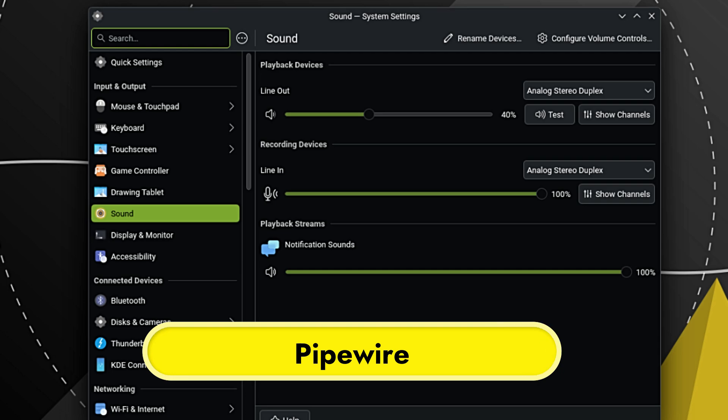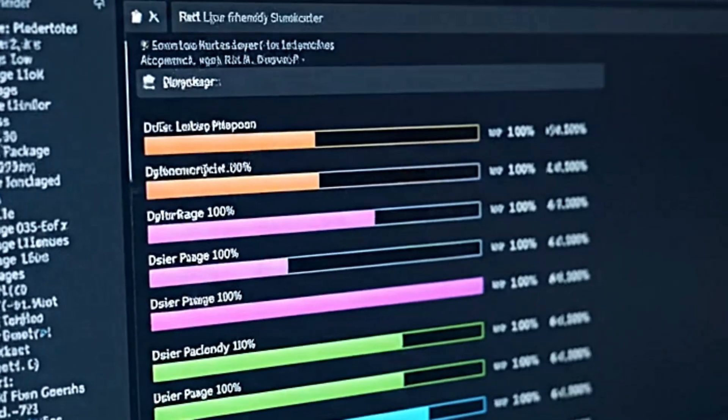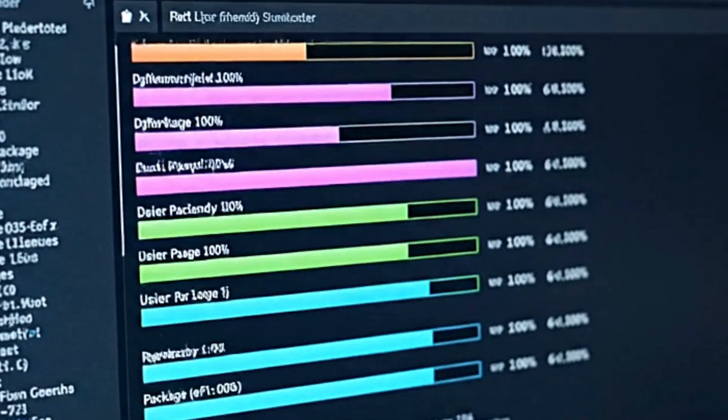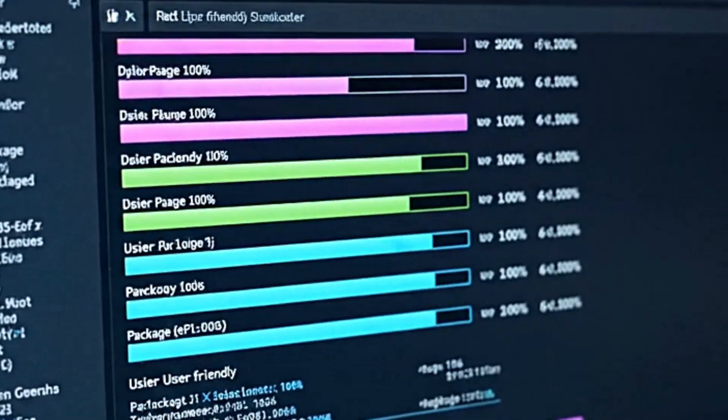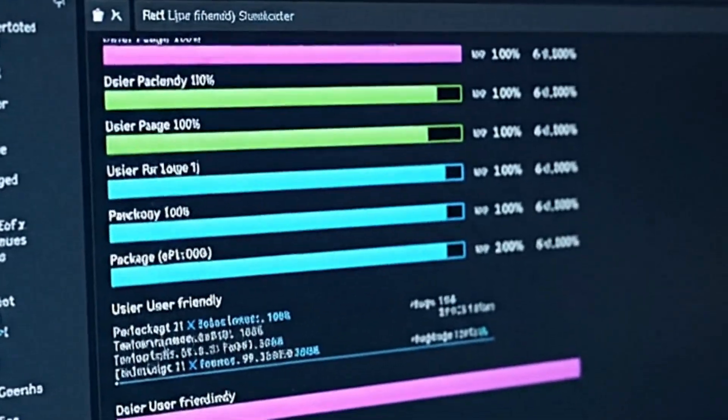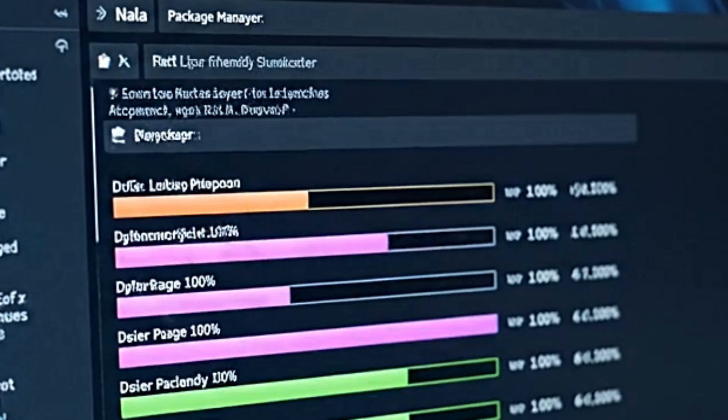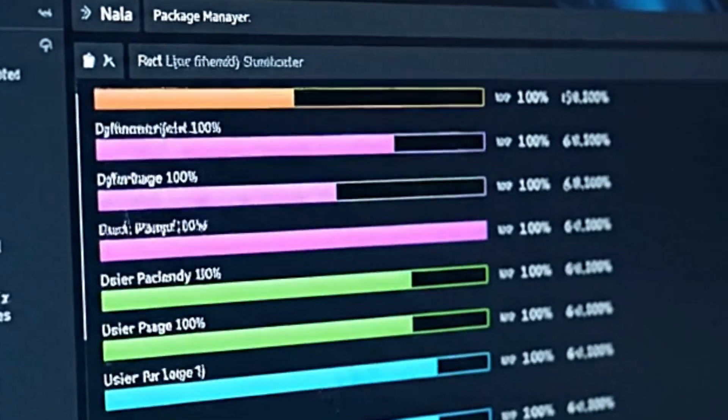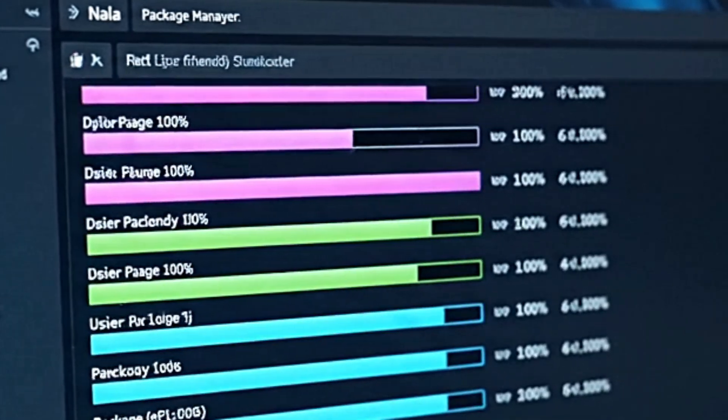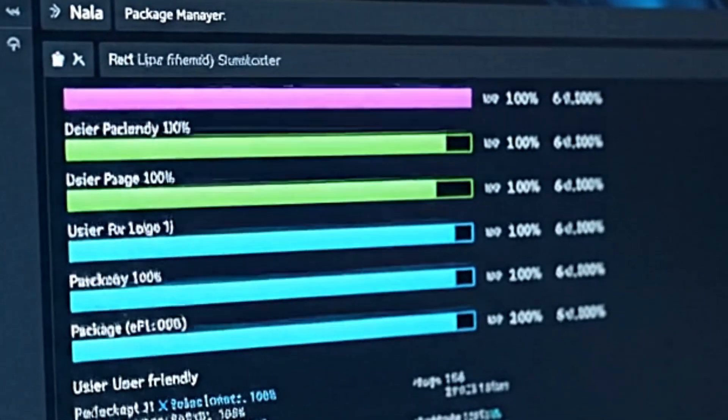For audio, PipeWire is installed as the default media server. In the past, Linux audio could be a headache. PipeWire is the new standard and it just works—whether you are recording a microphone, using Bluetooth headphones, or streaming videos, PipeWire handles it automatically without you needing to tinker with settings. And importantly for your safety, automatic security updates are enabled. You don't have to remember to check for critical patches—the system keeps itself secure in the background.